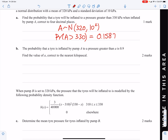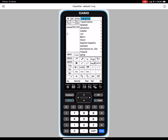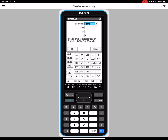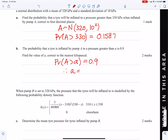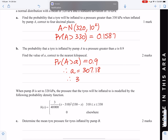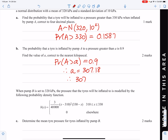A lot of tyres inflated by pump A have a pressure greater than some value, with probability 0.9 — find that value. So P(A > a) = 0.9, meaning we need the 10th percentile. Using inverse normCDF with probability 0.1, standard deviation 10, mean 320, gives approximately 307.18, therefore 307 kPa.